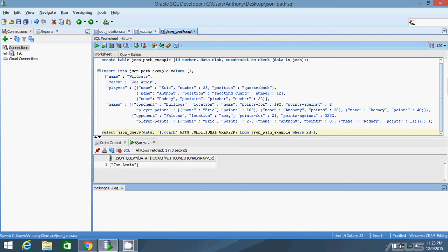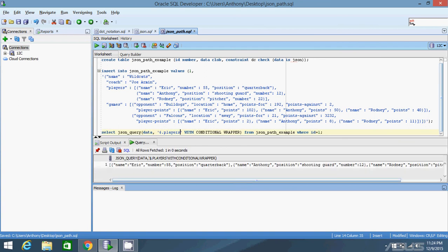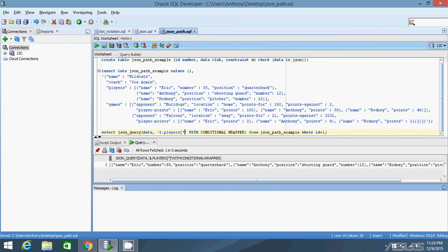Let's look at players — it's an array. If I query dot players I get the entire array back. Players with no array brackets is equivalent to players with brackets containing a star, meaning return everything in that array — both give the same result. Anytime you're dealing with an array you can use brackets, and empty brackets are equivalent to no brackets. I'll use the brackets to make it clear.